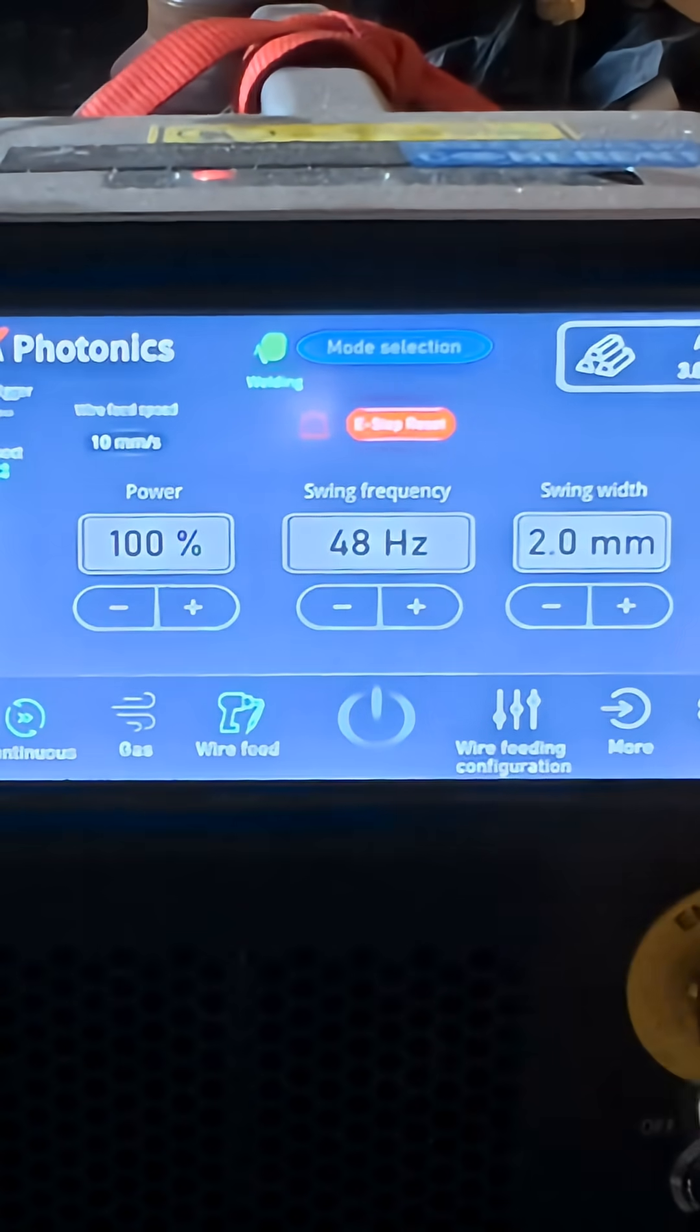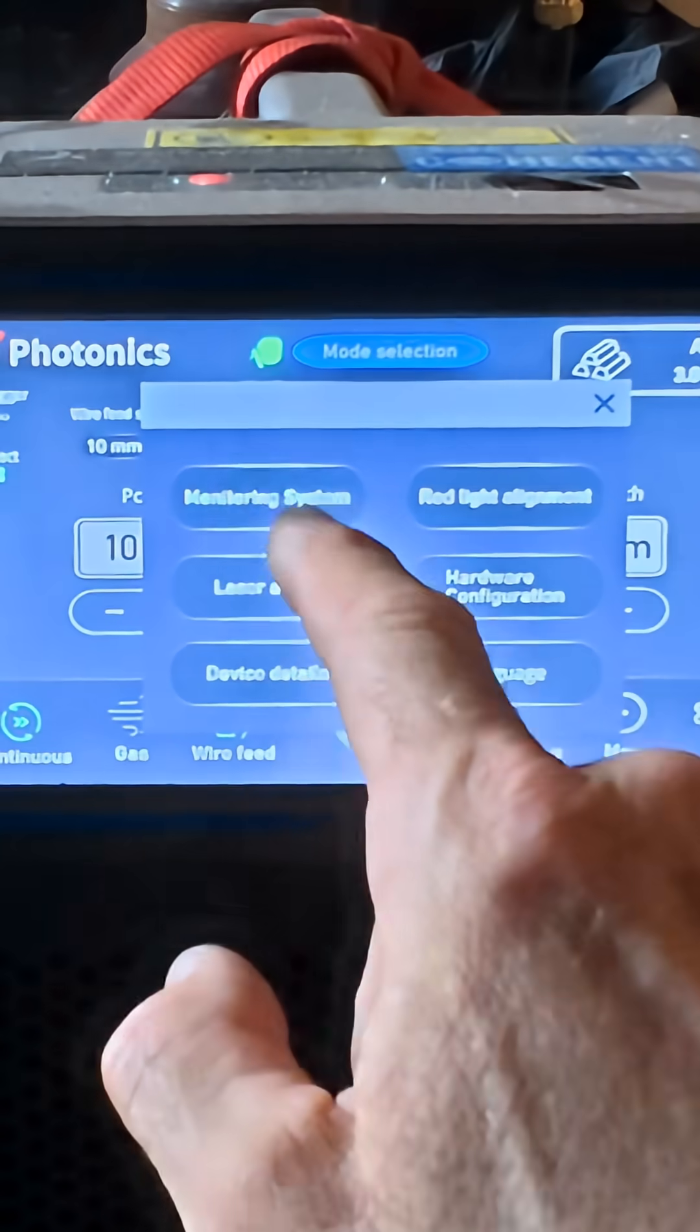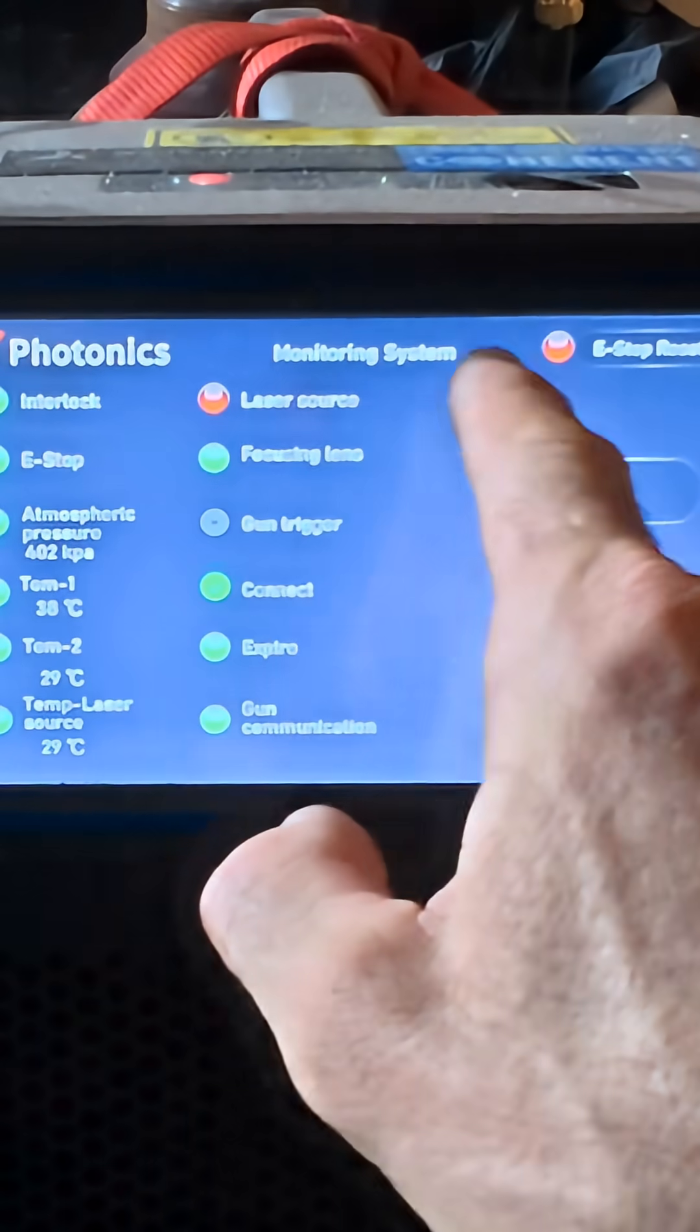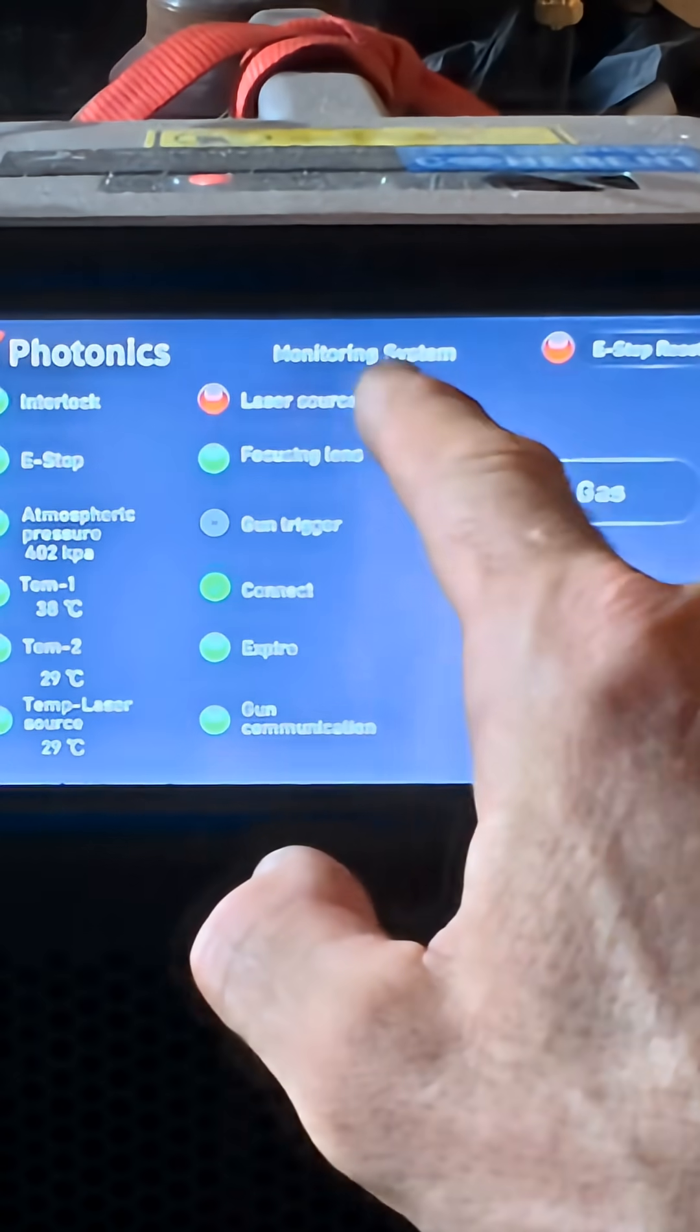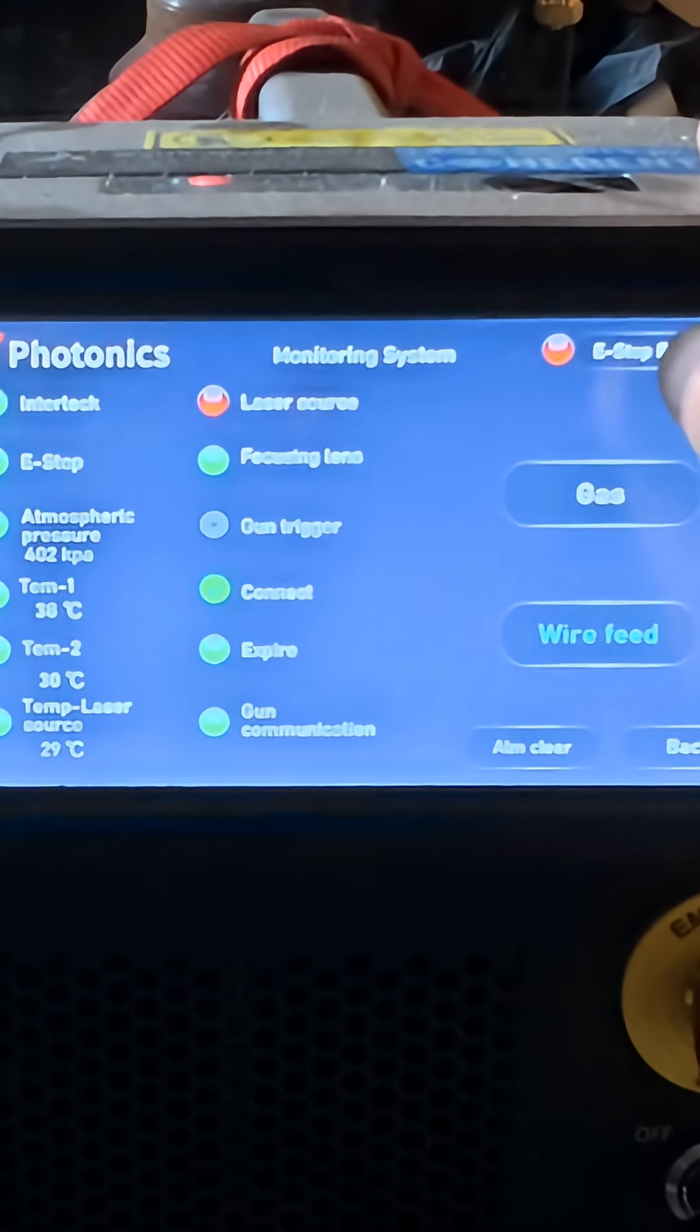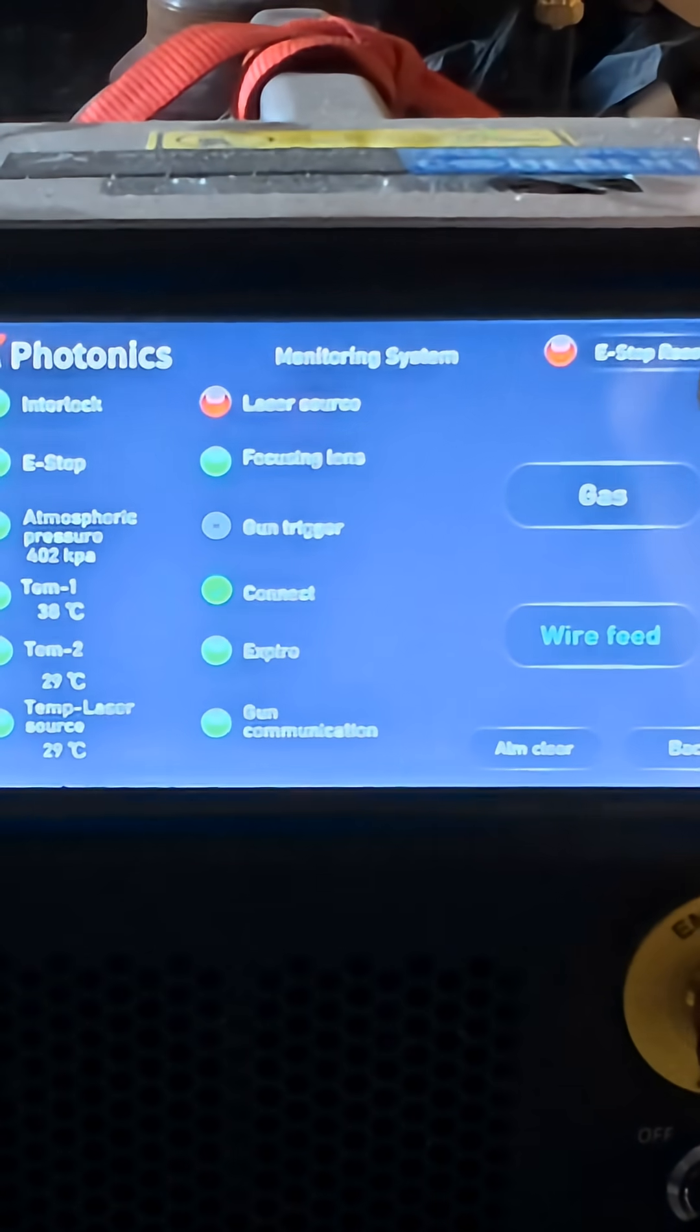It sets the frequency. So we chose that on monitoring system. It's still showing the e-stop laser source. I think that's just because I don't have it on yet, but we'll see.